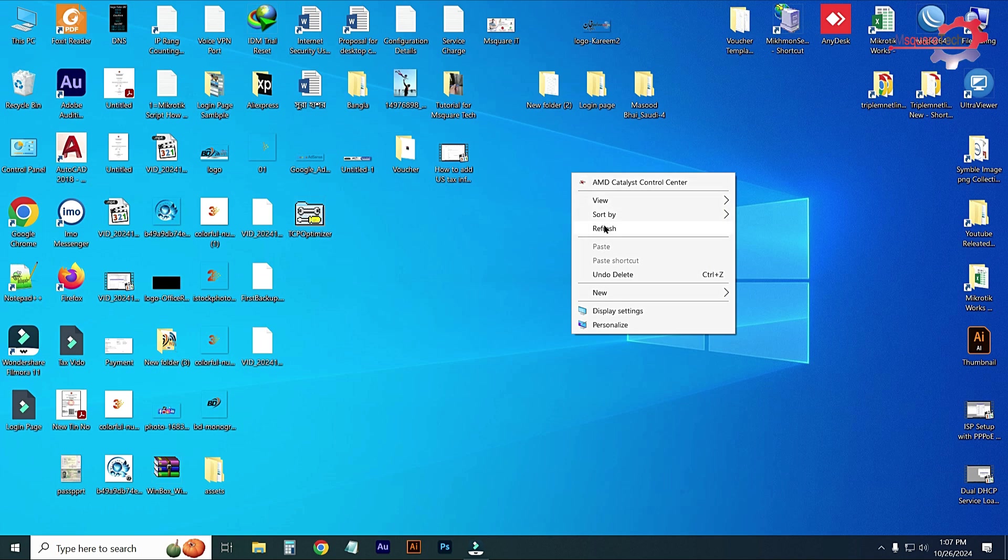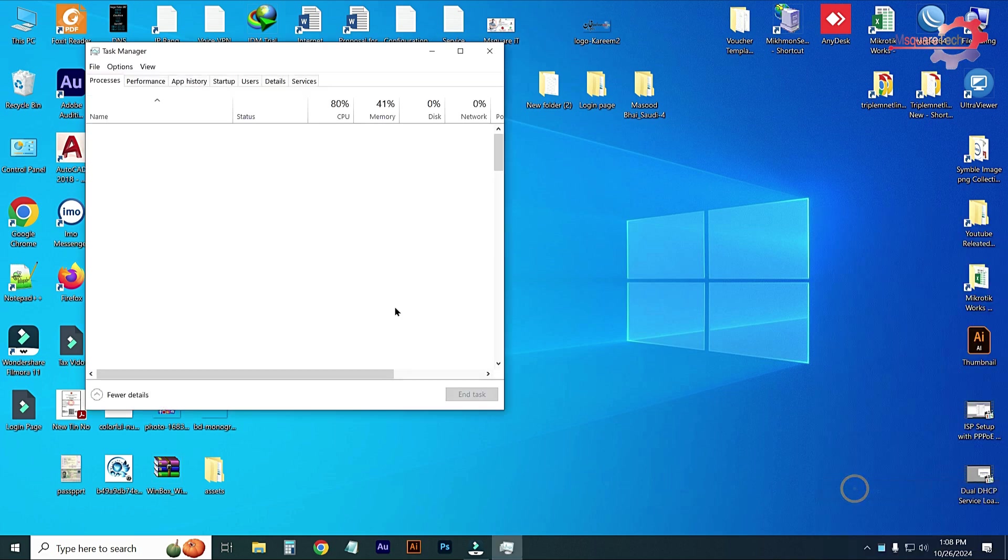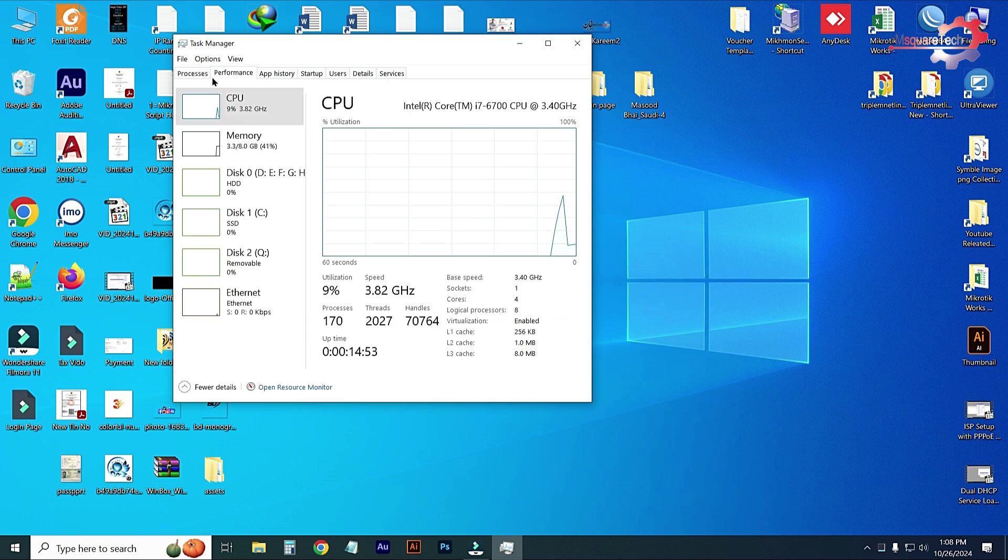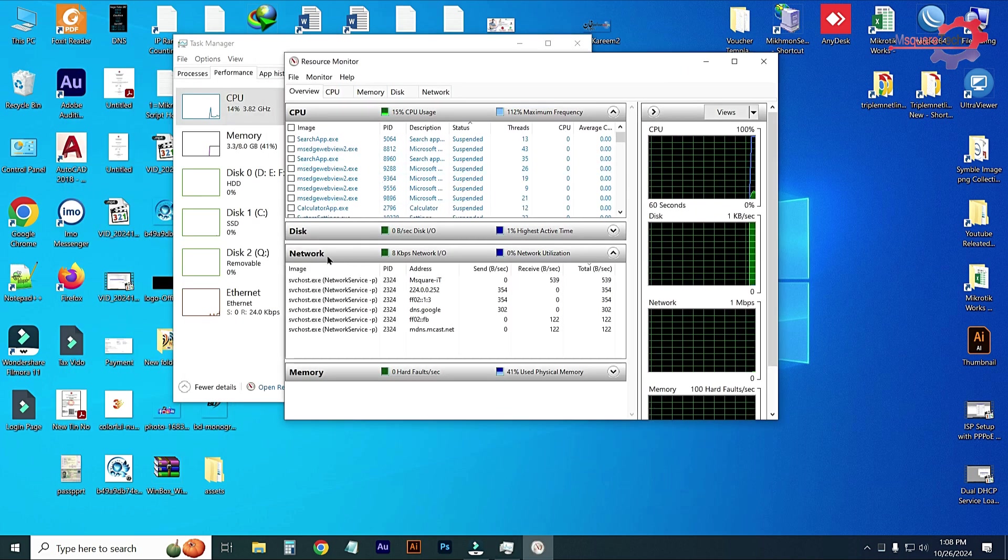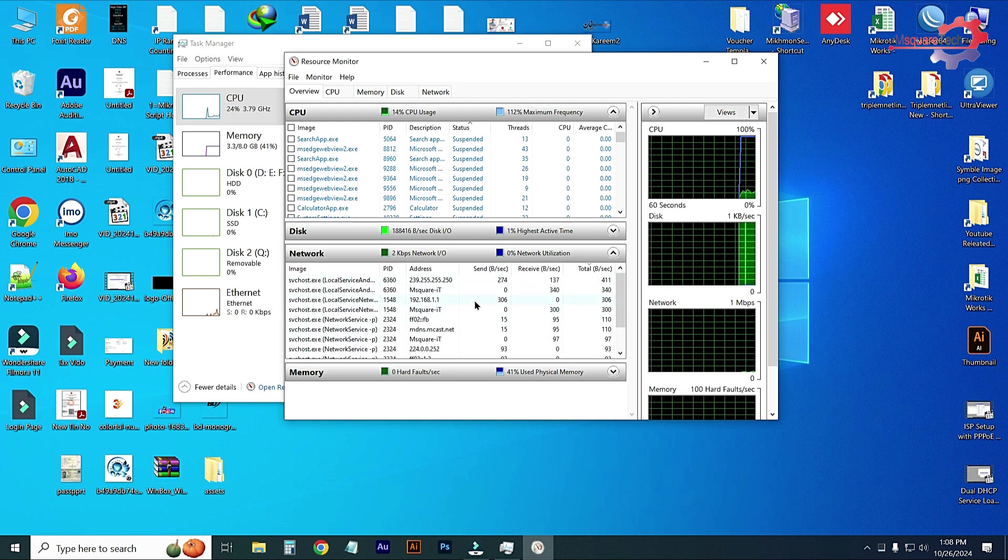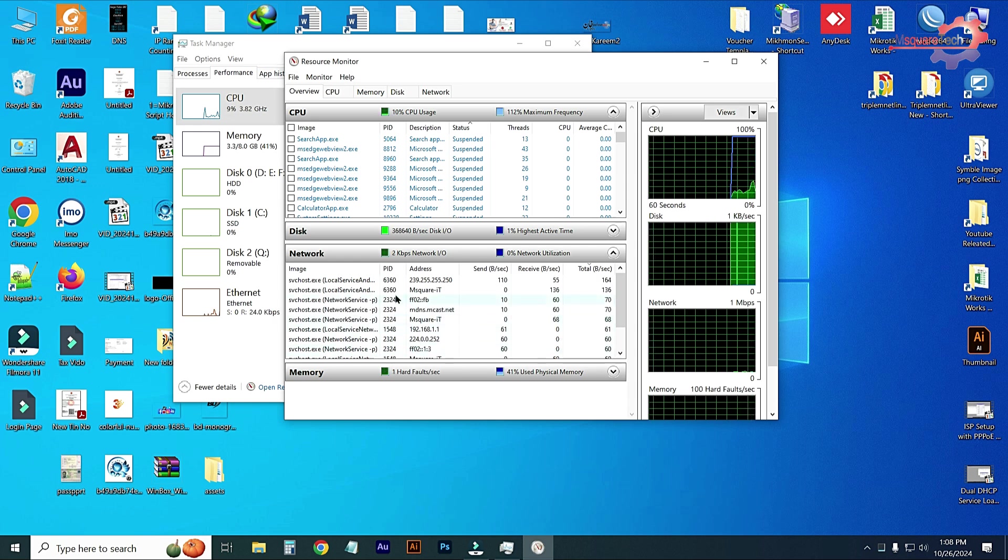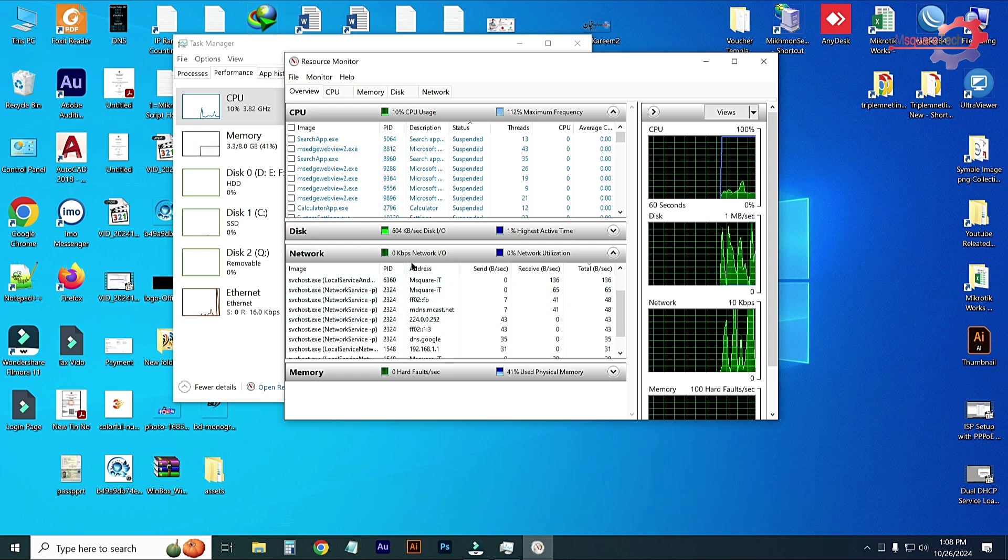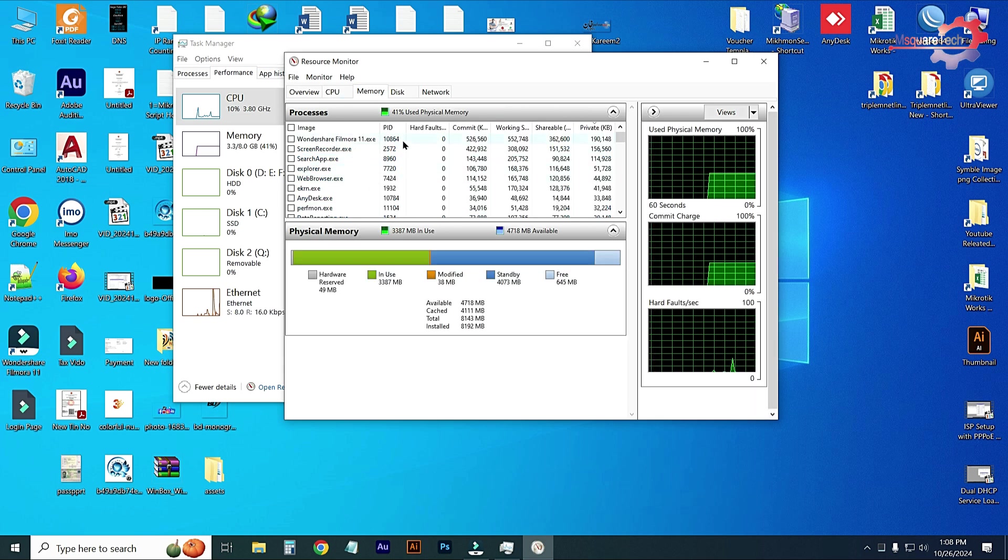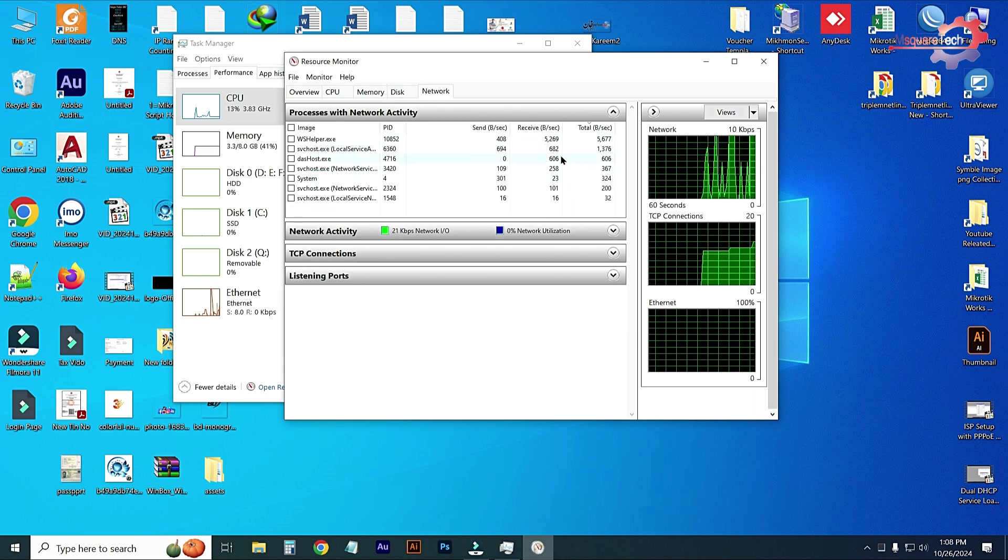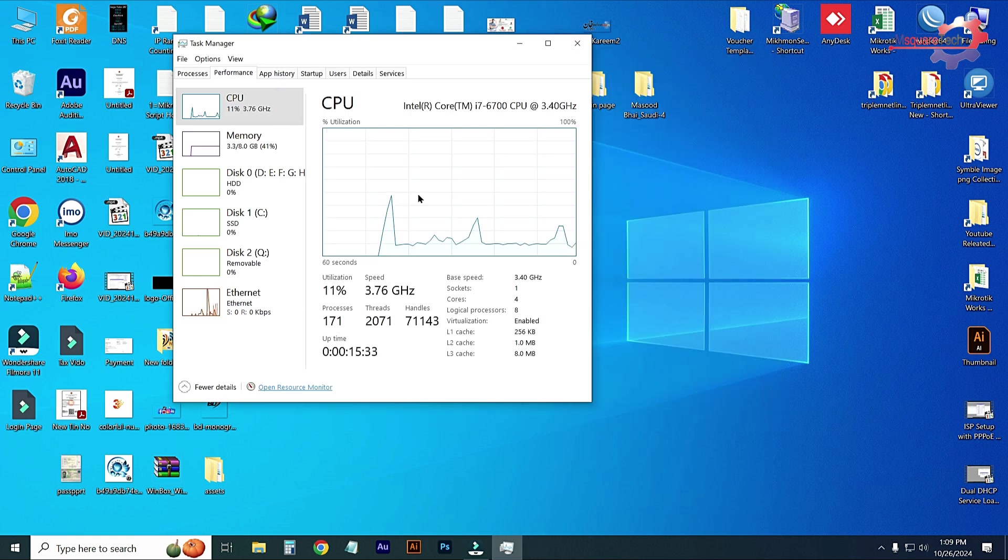Close it, then right click on taskbar and go to Task Manager. Go to Performance, open Resource Monitor, expand Network and just ensure all networks will be working properly. There is no error occurred. CPU will be working properly, memory working properly, network working properly. Here is no error. OK, close it.